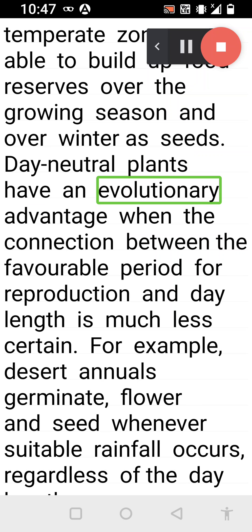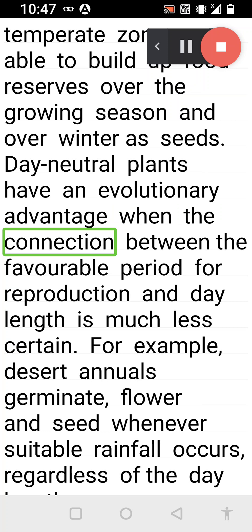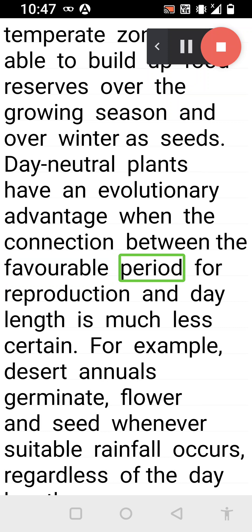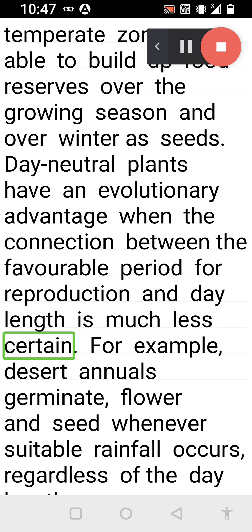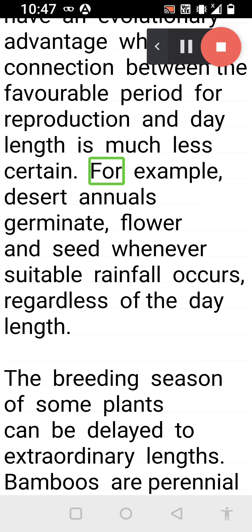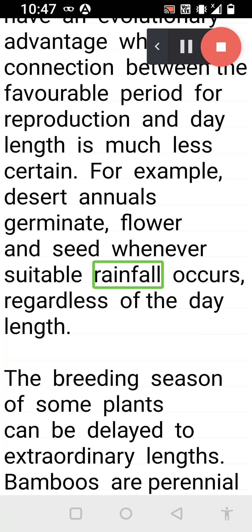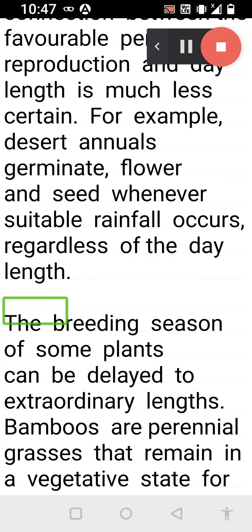Day neutral plants have an evolutionary advantage when the connection between the favorable period for reproduction and day length is much less certain. For example, desert annuals germinate, flower, and seed whenever suitable rainfall occurs, regardless of the day length.